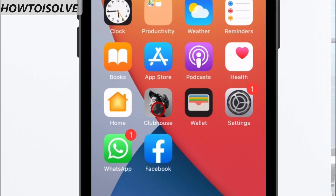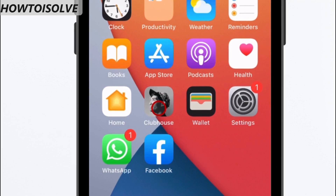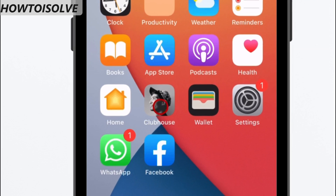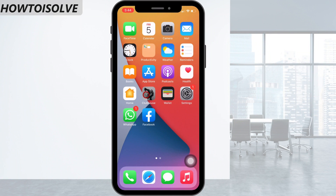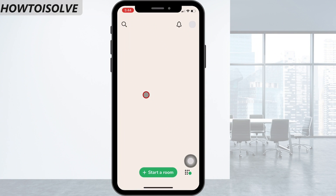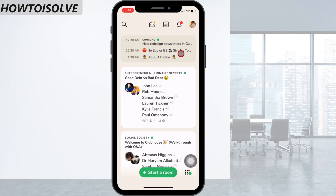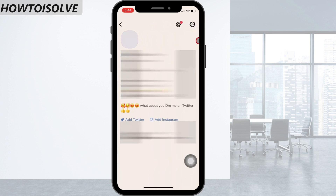Let's see how to do that. Open up the Clubhouse app. Press on the profile icon that appears on the upper right corner. Click on the gear settings icon on your profile page.